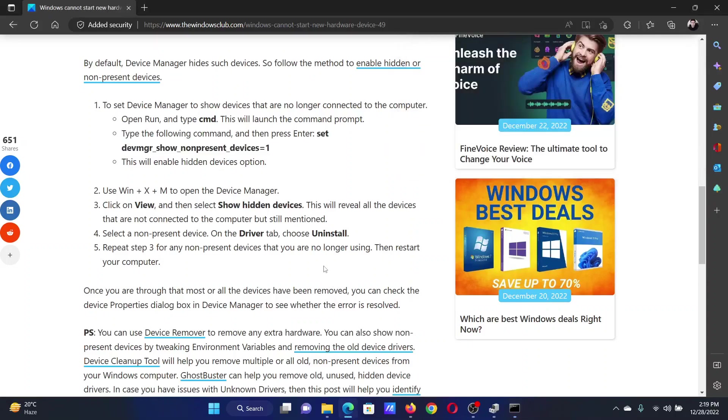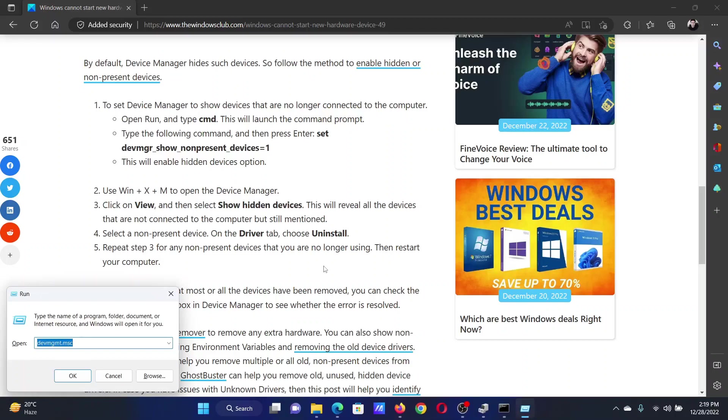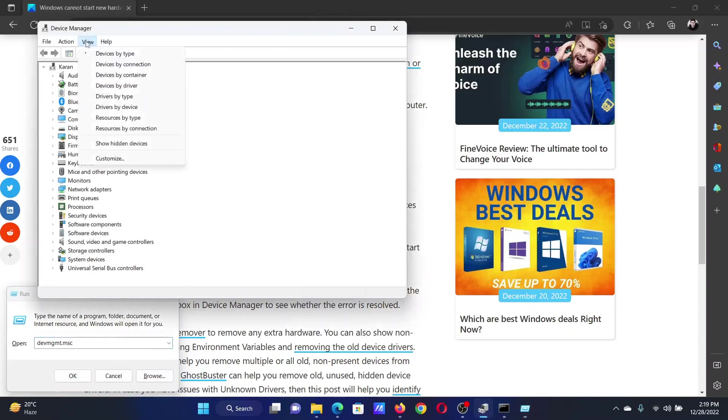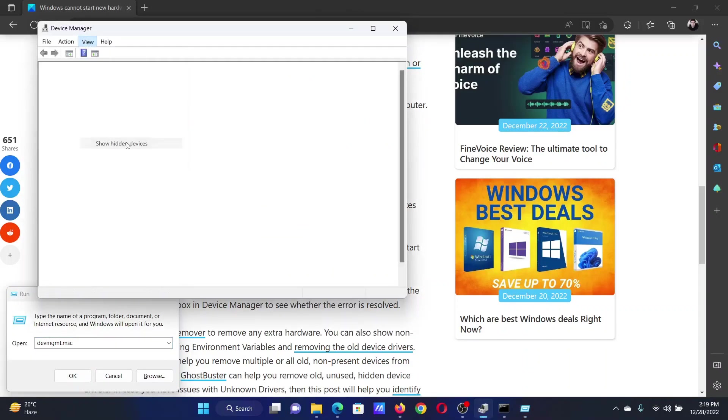Press the Windows key and the R button to open the run window. In the run window, type the command devmgmt.msc and hit enter to open the device manager window. Now click on view and check the box associated with show hidden devices.